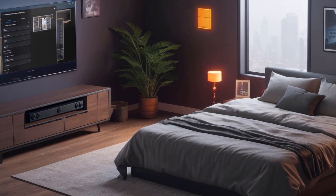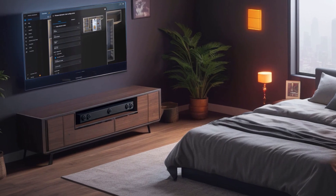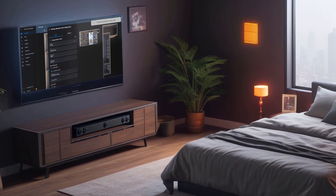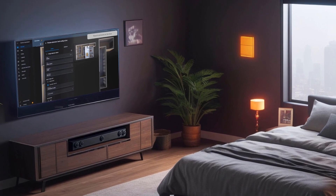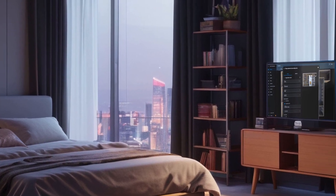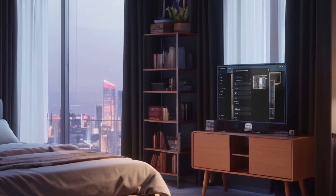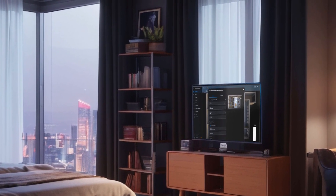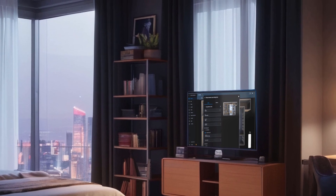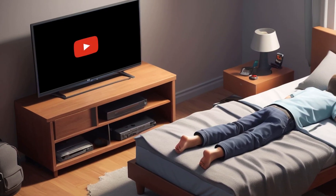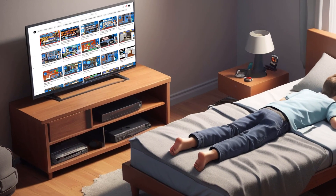In today's video, I'll show you five powerful automations you can create for your smart TV. We'll cover sending notifications directly to your screen, automatically lowering the TV volume at a set time, and using your TV as an alarm clock.